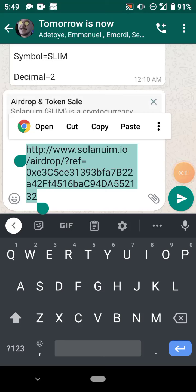Hi guys, welcome to Fun Tricks and Tips. If you are wondering how you can buy Solanium token, this is the best place to be. In this video I'll be teaching you how you can buy Solanium token.